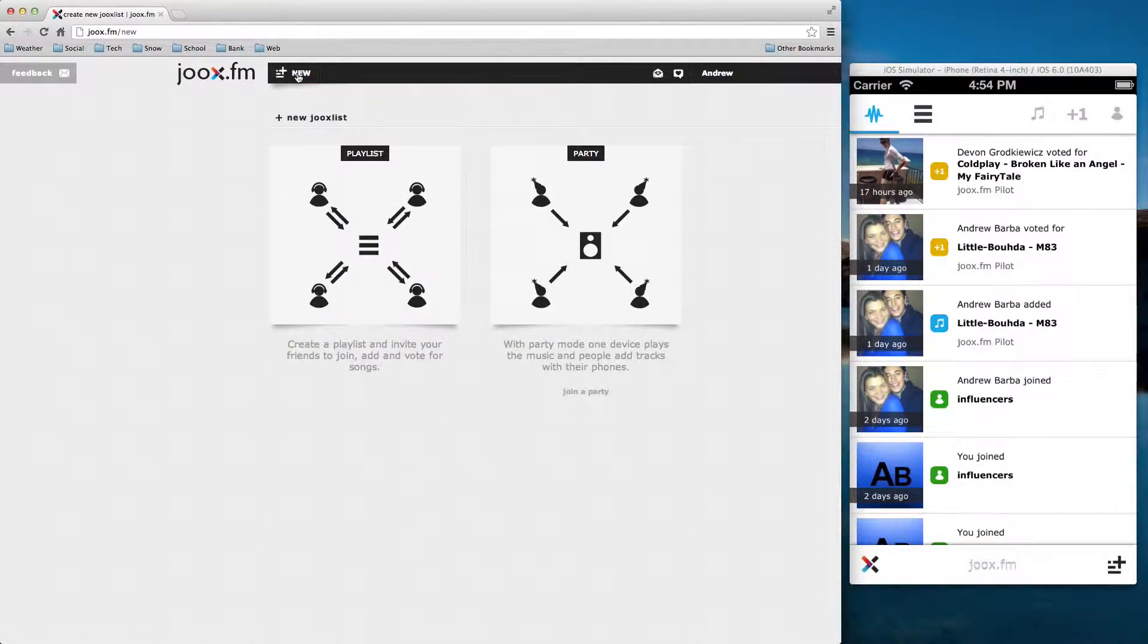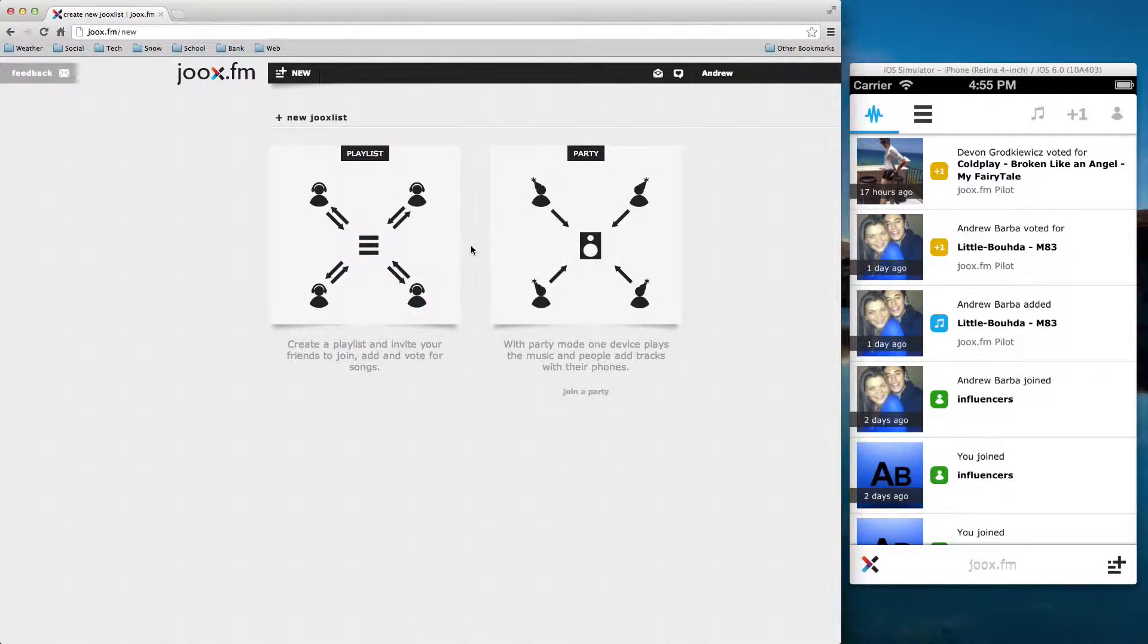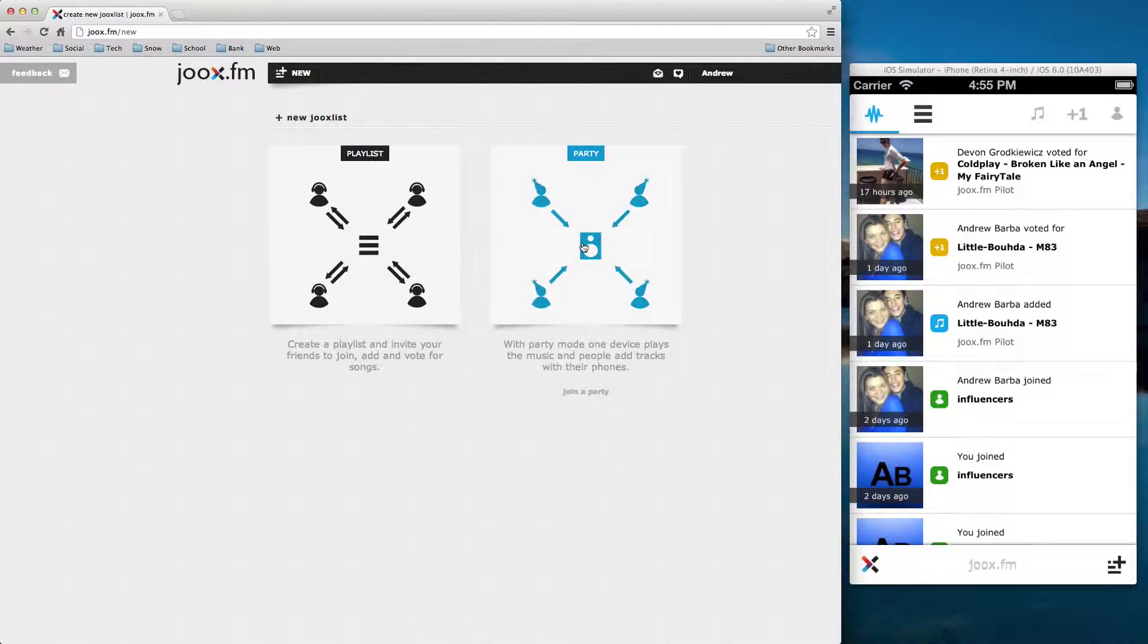So we're going to go ahead and make a new playlist. And what I'm actually going to do is demo the party feature. So a playlist is a little bit more private. You just invite your Facebook friends. A party, when you create a party, a four-digit code is generated.